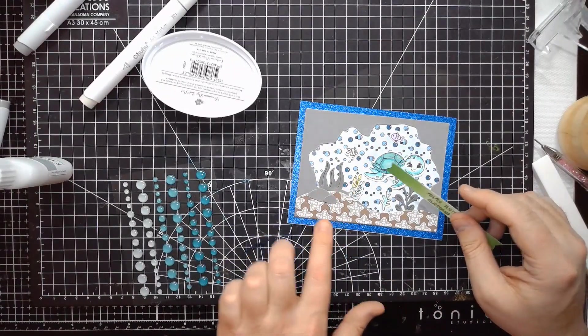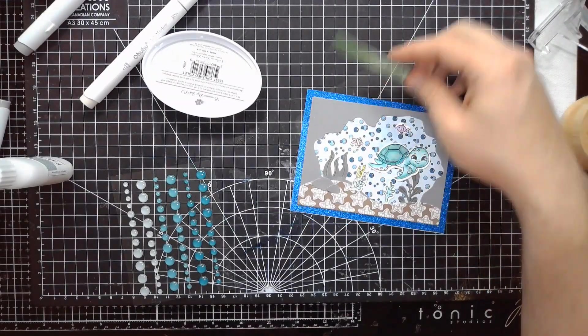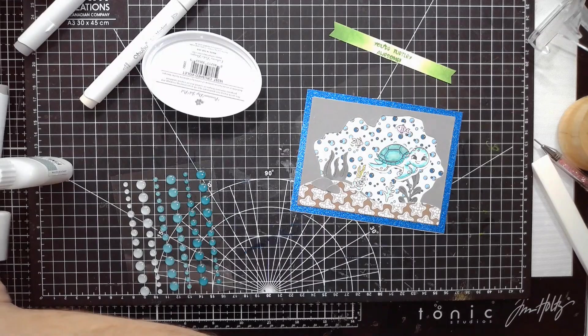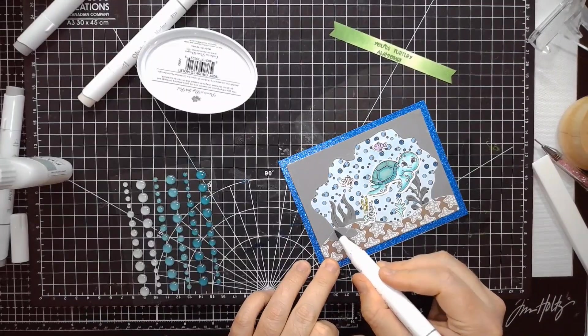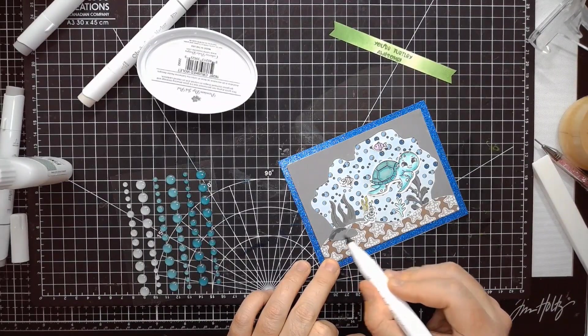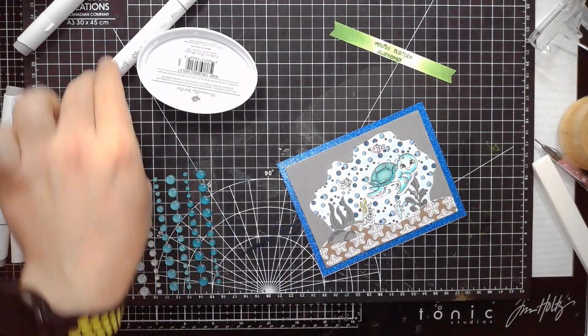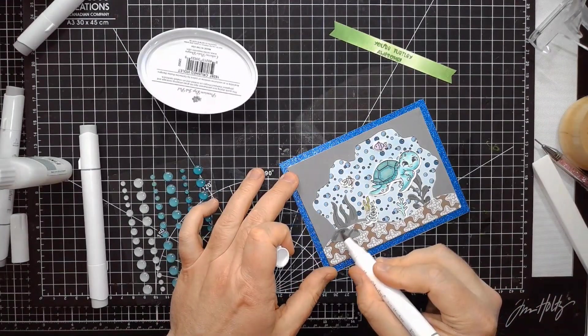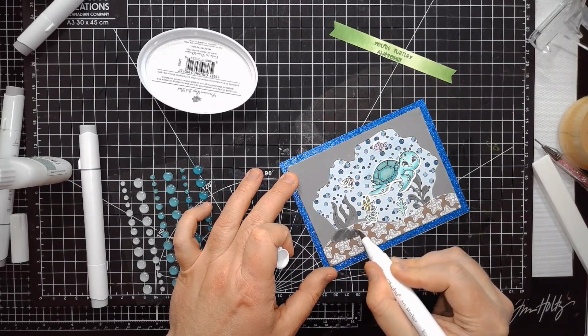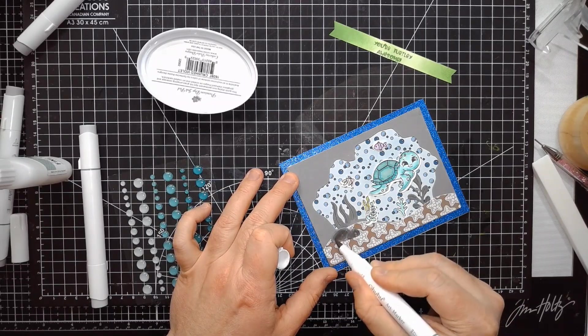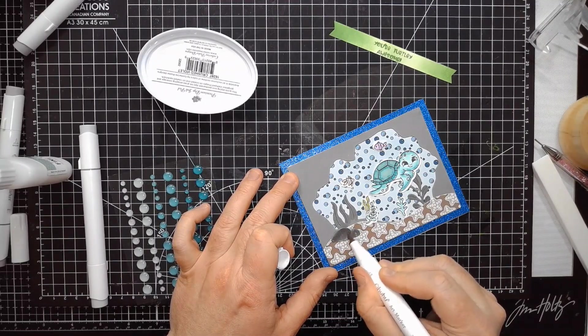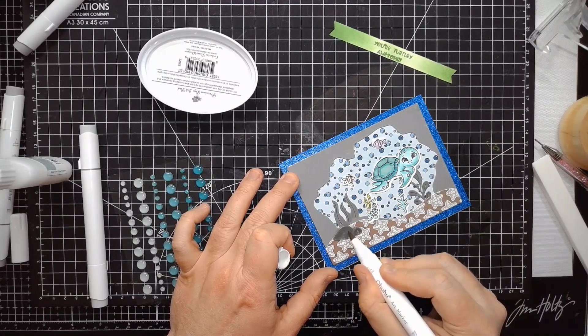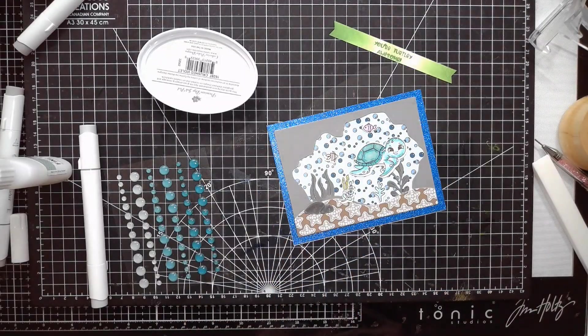But before I do that, let me grab my green-gray again. And then just give these rocks a little bit more character. Mostly because they're in the foreground, and I would like them to look a little less part of the background. There we go.